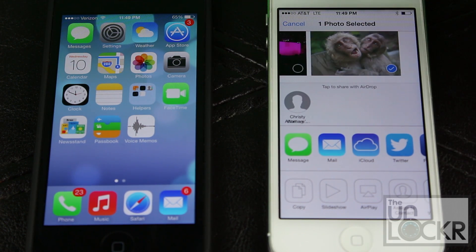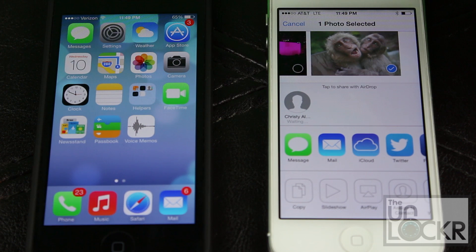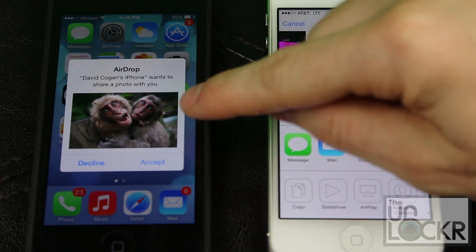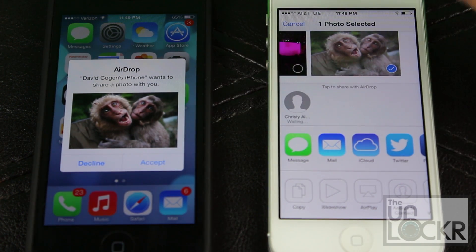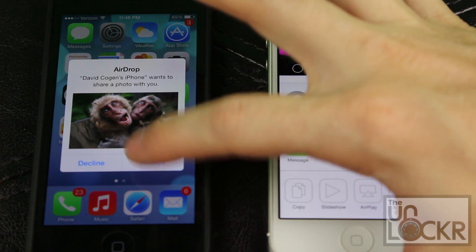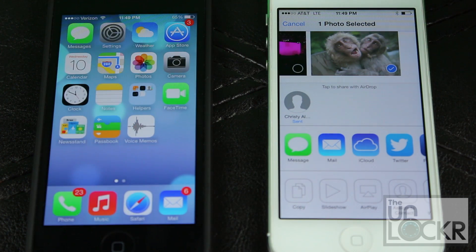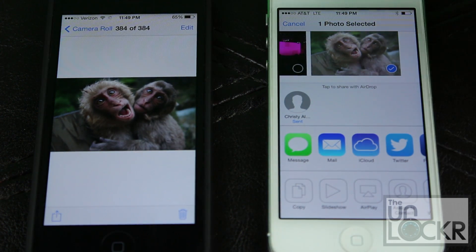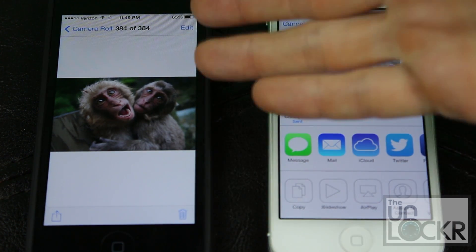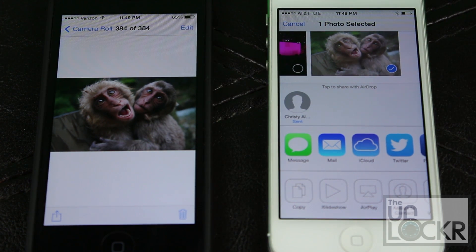We have someone here — I'm going to tap on her, and then you'll see what happens on the other device. It pops up and asks if you want to accept it. Of course you do — scared monkeys, who wouldn't? Once it's done, it'll automatically open that, or save it to your camera roll, or open the website, whatever it may be.